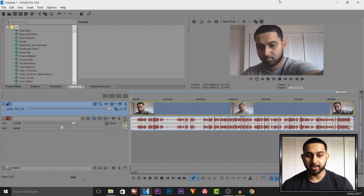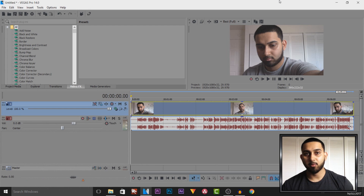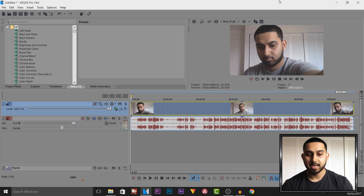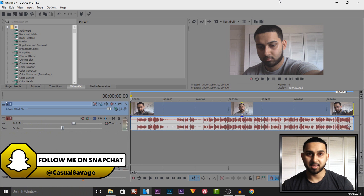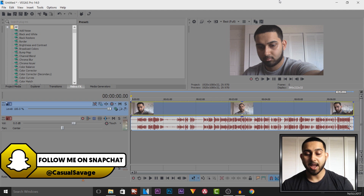For those that don't know, I use Vegas Pro 14 to edit. I've always been using Sony Vegas since Sony Vegas Pro 11 was released, and I think it's the best and the easiest one to use.